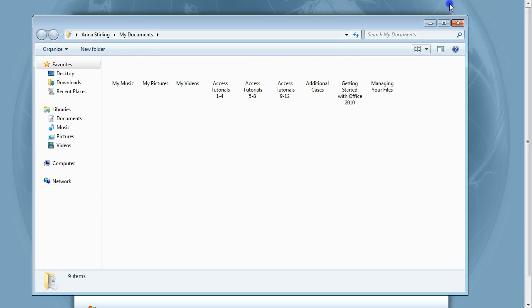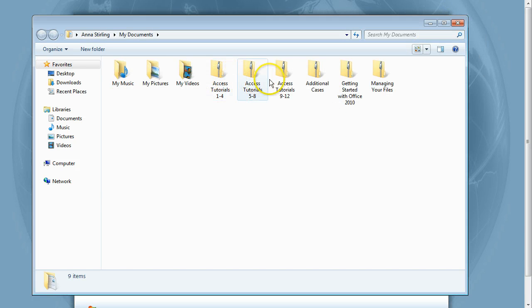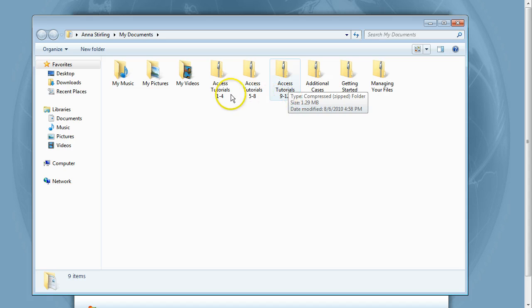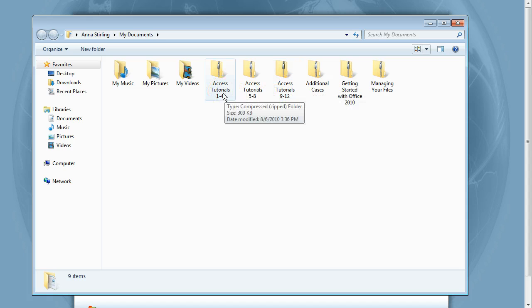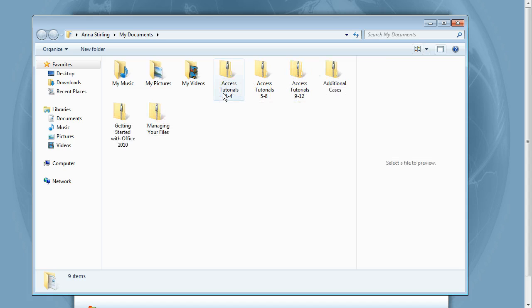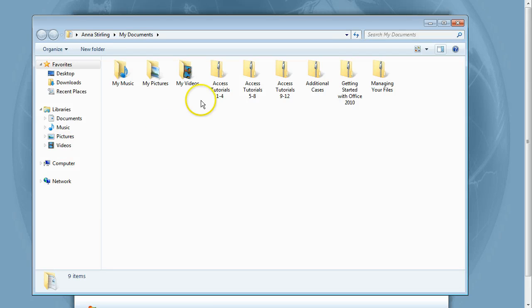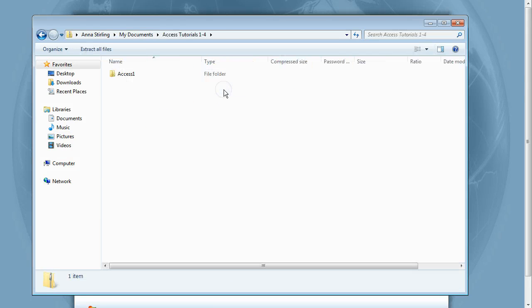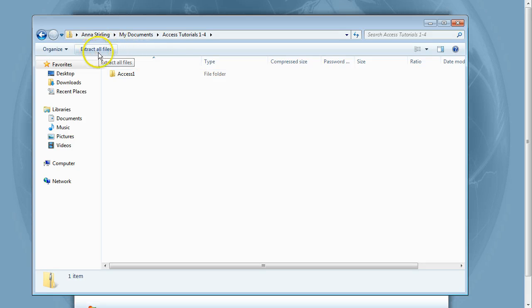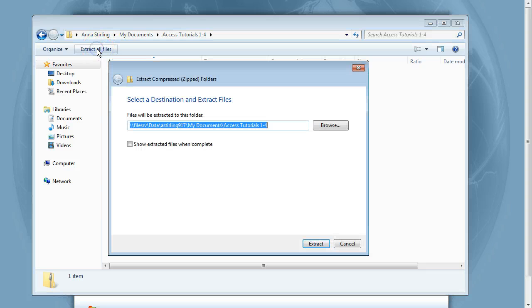Notice that all of the files are still in zip folders. The folder icons have a zipper on them. We have to extract the files. To do this, double click on a folder to open it. For example, Access Tutorials 1-4. Near the top of the window, notice the option Extract All Files. Click on it.